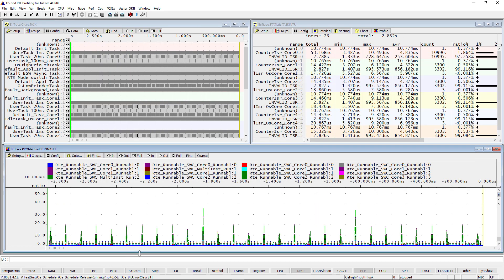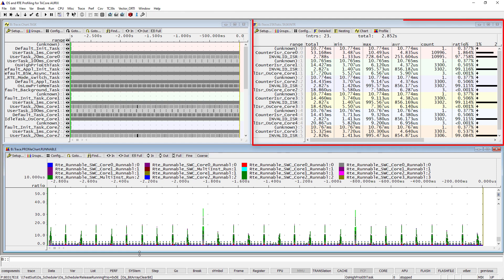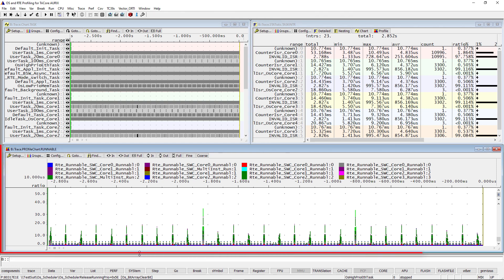If you want to check the trace data before the export, you can do this in the Trace32 PowerView user interface using different commands. These commands show timing charts, statistics tables, or colored profiling charts.